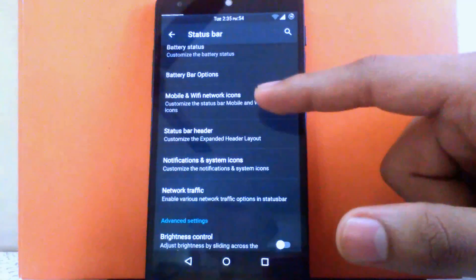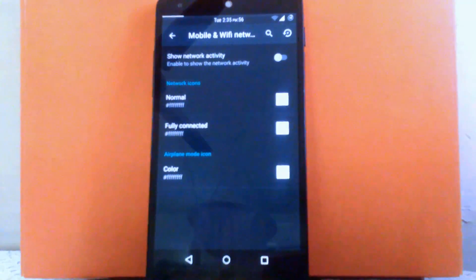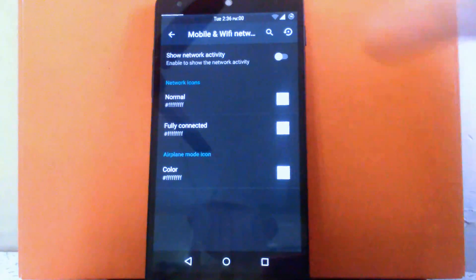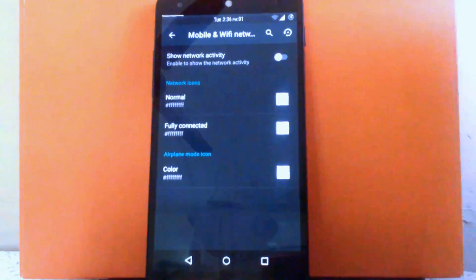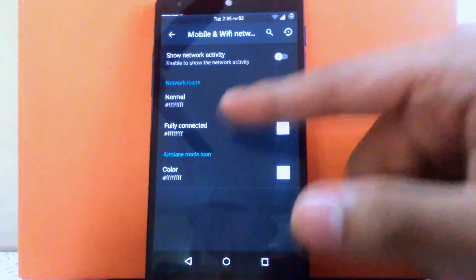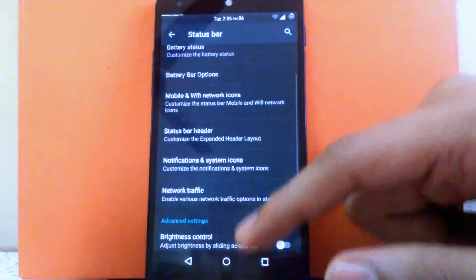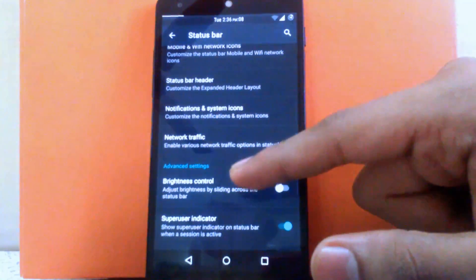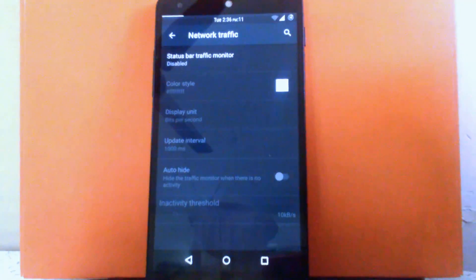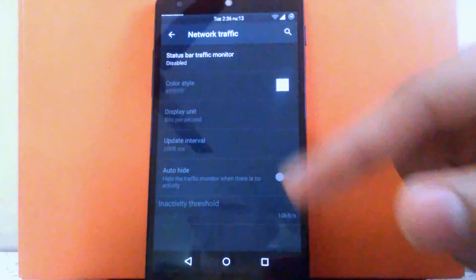Then next is the mobile and Wi-Fi network icon. You can enable the network activity icon, which will show incoming and outgoing activity. You can change the color for the icon — I have kept it off. Then next is the network traffic option. You can enable the network traffic monitor, which shows incoming and outgoing data speed. I have kept it off.